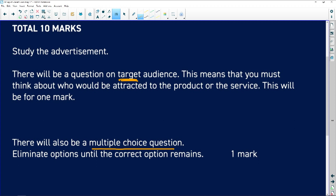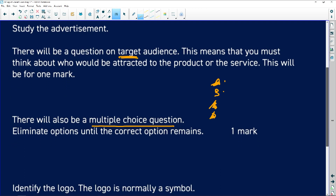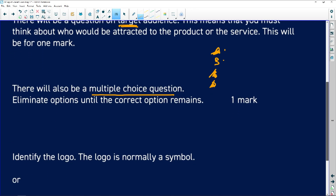Always look for your multiple choice question. You're given options A, B, C, or D. Go through them: 'It's obviously not that one... no, it can't be that one either... okay, it might be this one or this one... no, think about it... it's not that one.' That's how you get to the right answer.